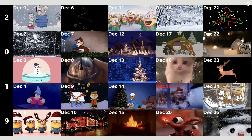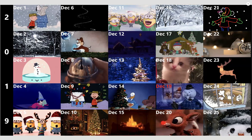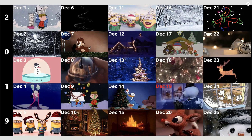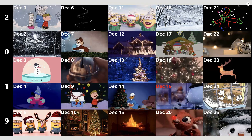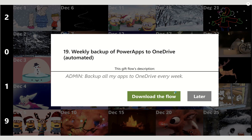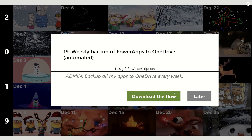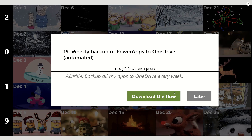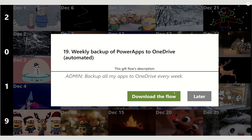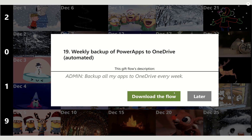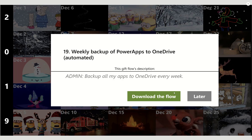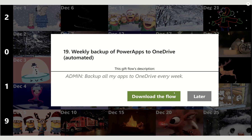Welcome back to the 25 Days of Flows, the Power Automate Advent Calendar. Today we've reached December 19th, and we're heading really close to the big day. Today we're going to talk about Power Apps, and we're going to talk about it from an admin perspective. We're going to imagine that we'd like to back up our Power Apps to OneDrive for Business every week.